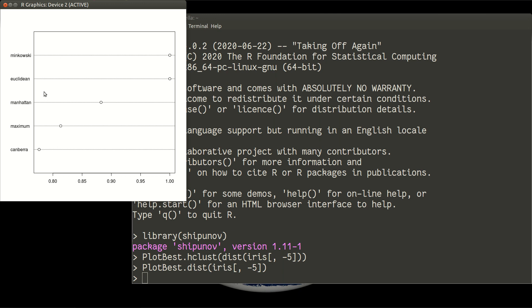And we use Minkowski, Euclidean, Manhattan, Maximum, and Canberra methods to calculate distances between different irises.